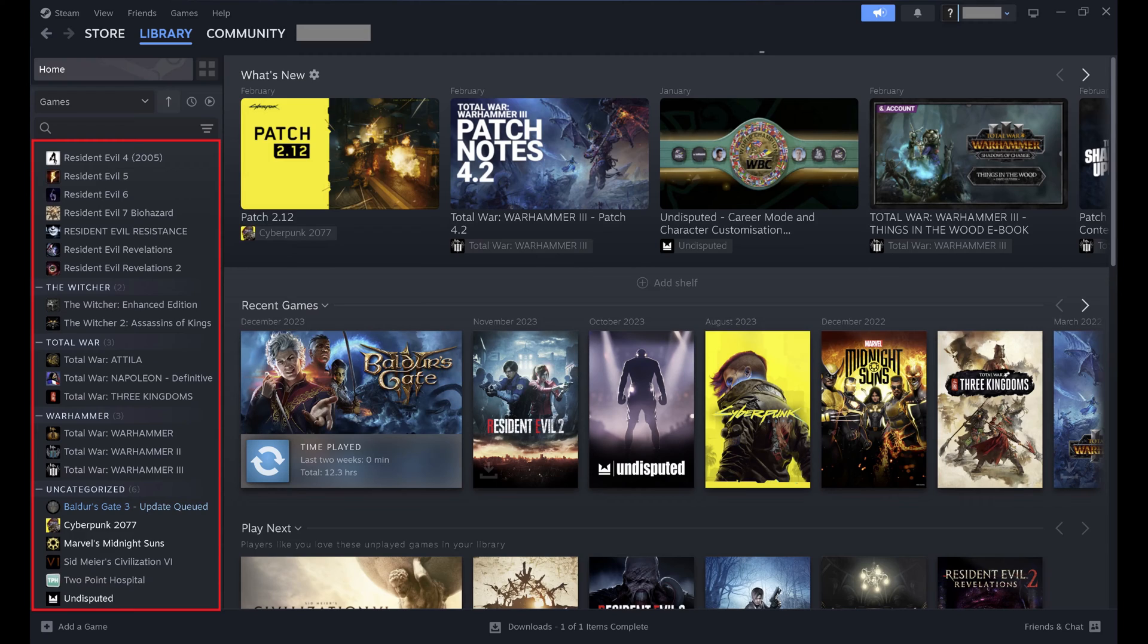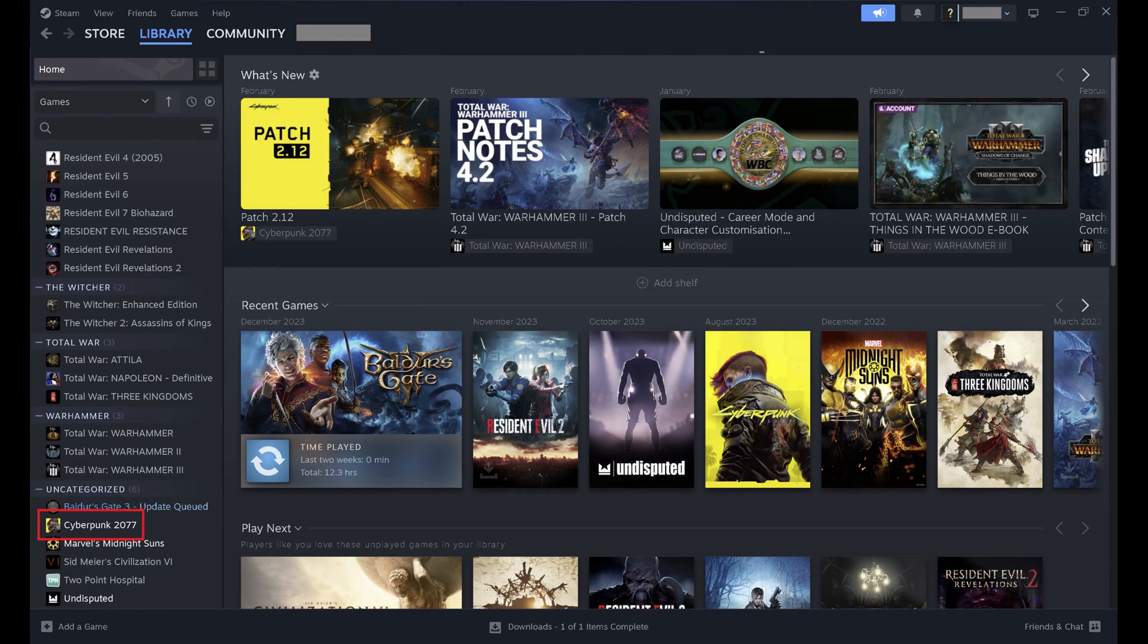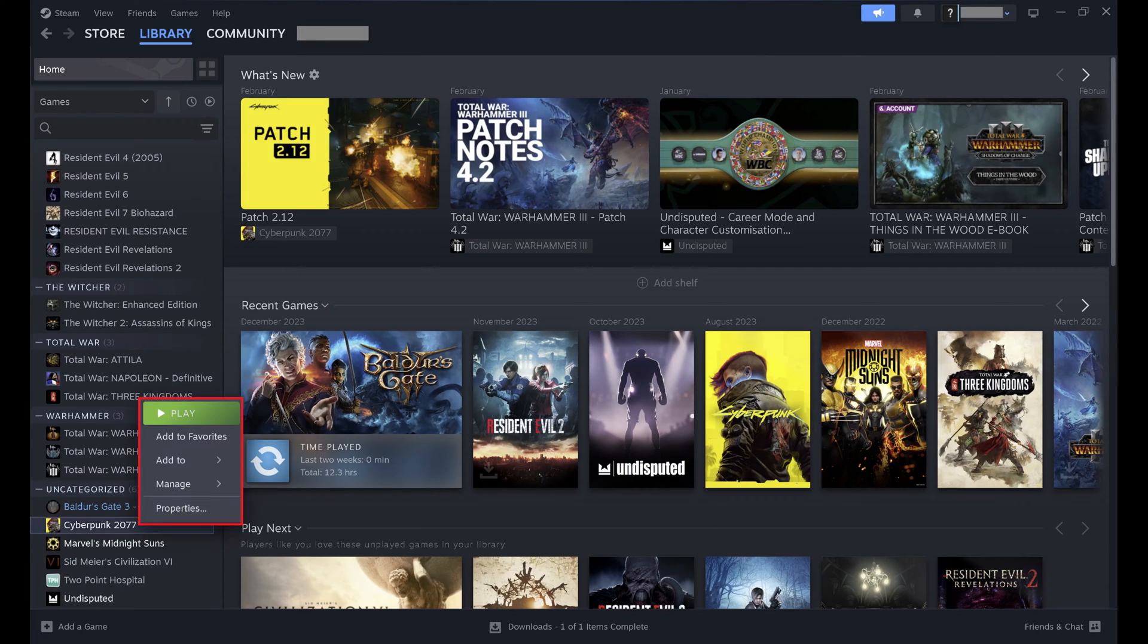Step 2: Find the game you want to make private. In this example, I'll make Cyberpunk 2077 private so that other people can't see that I own it or when I play it. Right-click the game you want to make private. A menu opens.